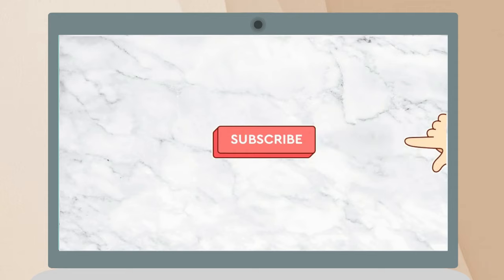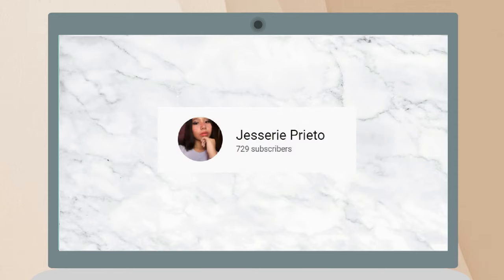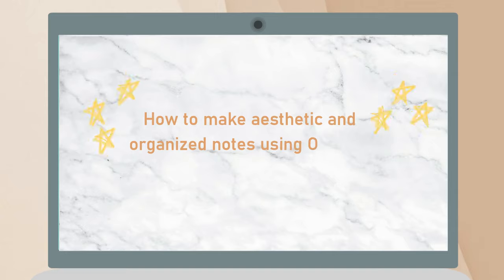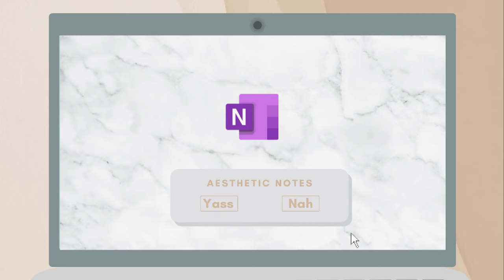By the way, thank you so much for 700 subscribers. Thank you so much for watching this video. It means a lot to me. Without further ado, let's jump right into the video.